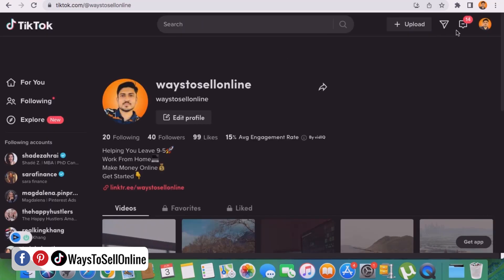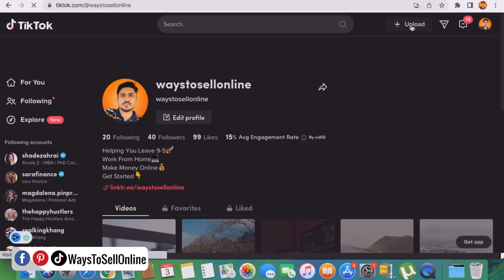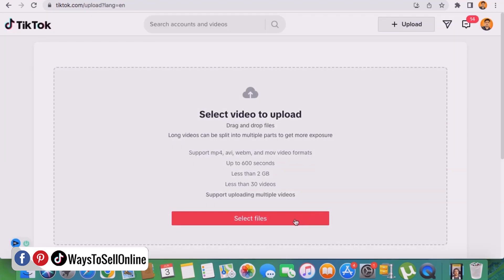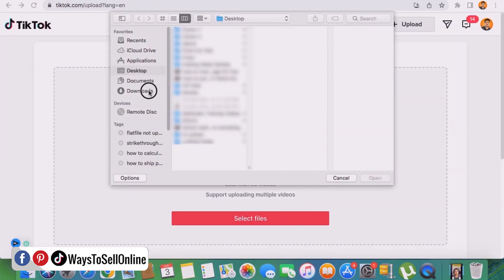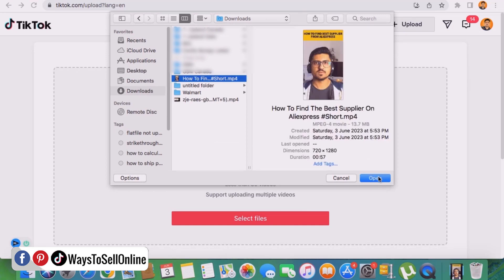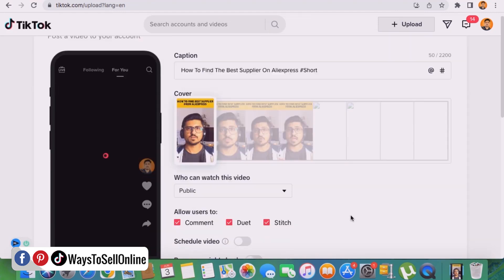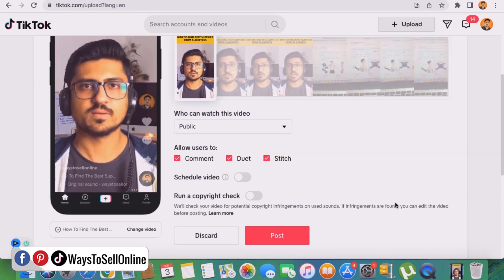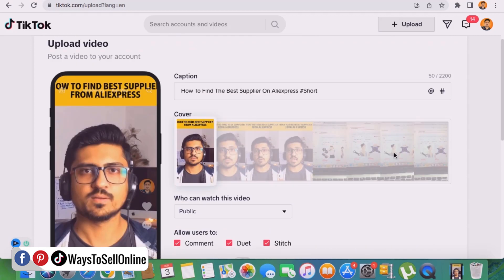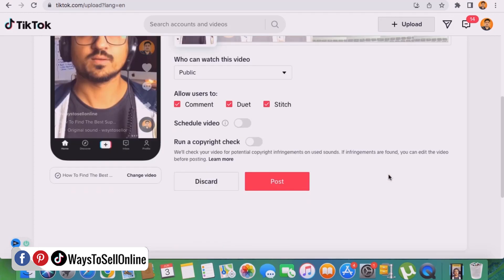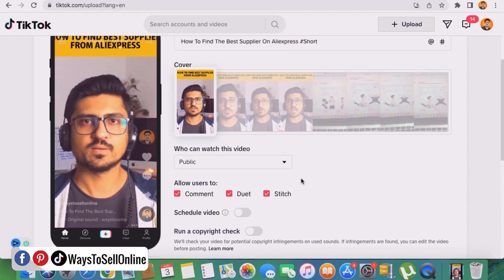We can do the same on TikTok. On TikTok, click 'Upload,' select the file you want to upload from your downloads folder, and click upload. While the file uploads, you can add your caption, select a cover image, and set the status to public. Once everything is ready, instead of clicking 'Post' immediately, if you want to schedule it for next week — say Wednesday at 3:30 PM — click on 'Schedule Video.'